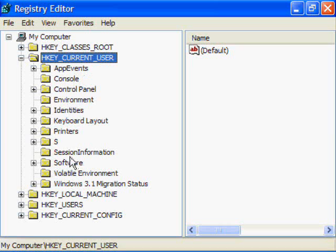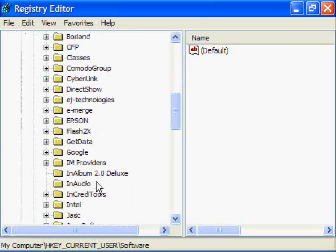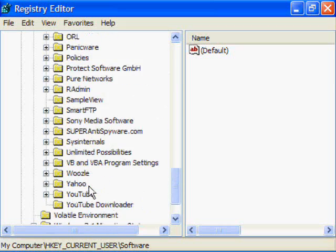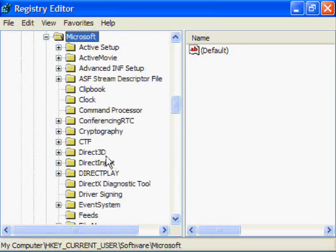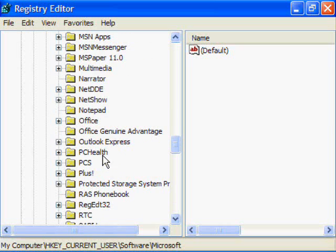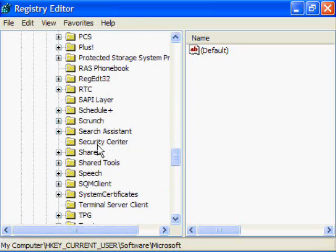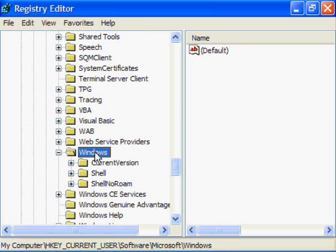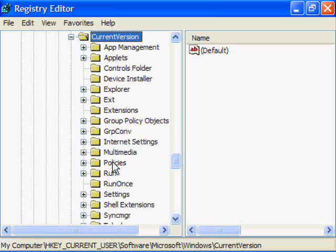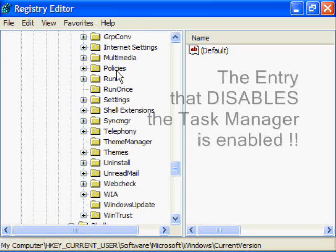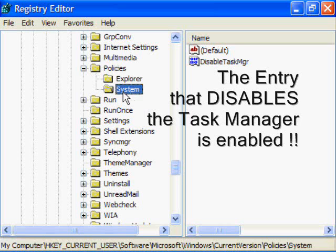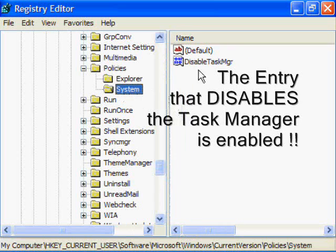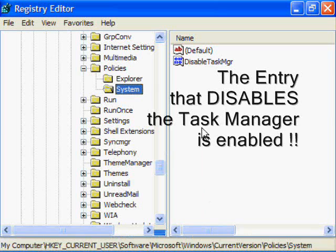We're going to open Current User, double click on it. We're going to open Software, double click on it. We're going to open Microsoft. We're going to open Windows, Current Version, Policies, System.